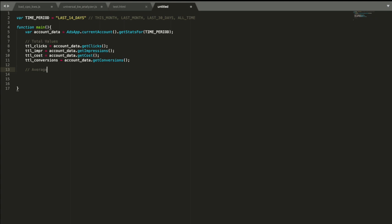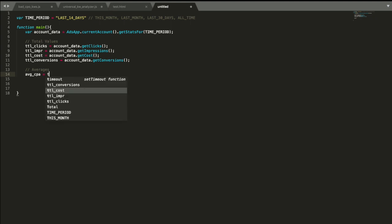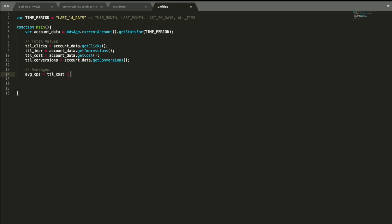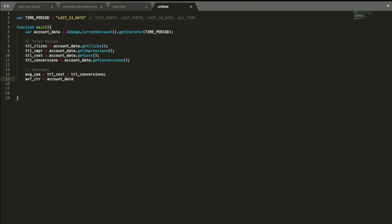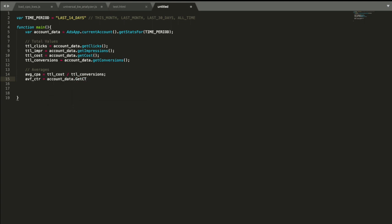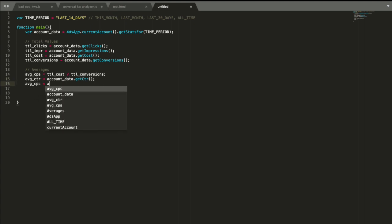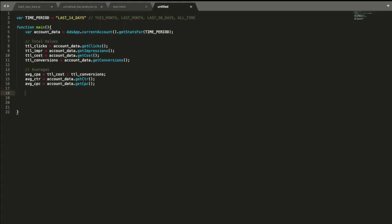So averages, and average CPA is actually total cost, which we already have, divided by total conversions. Then average click-through rate is account data dot get click-through rate. Sorry, get click-through rate, and I just have a misspell here. And then we do average CPC equals account data dot get CPC.